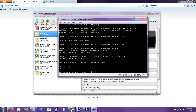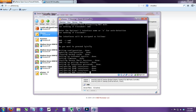So WAN is the bridged adapter, the first adapter. LAN is the second internal adapter named INET or whatever. So let's click yes to proceed and it's going to set up.